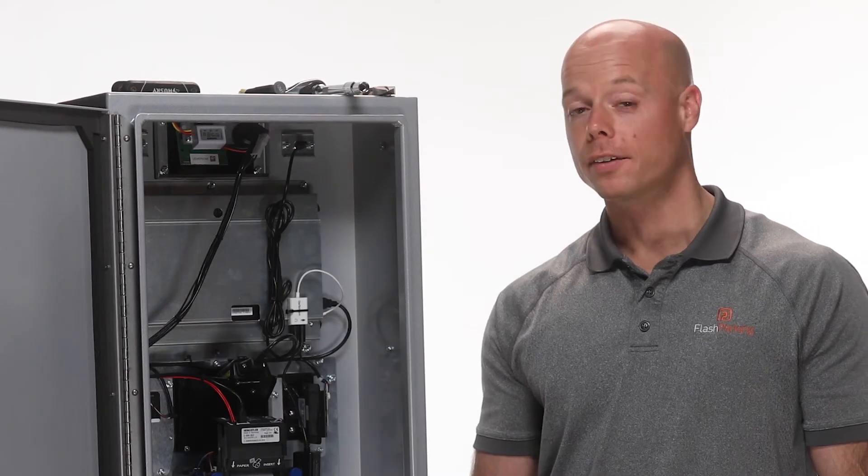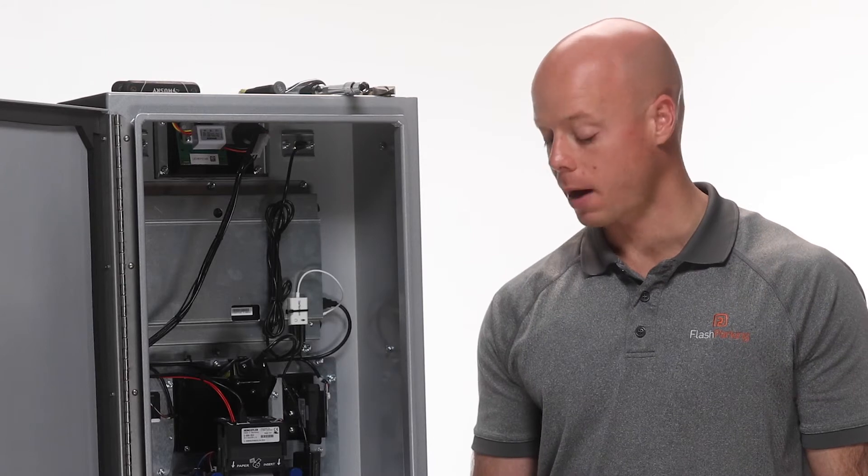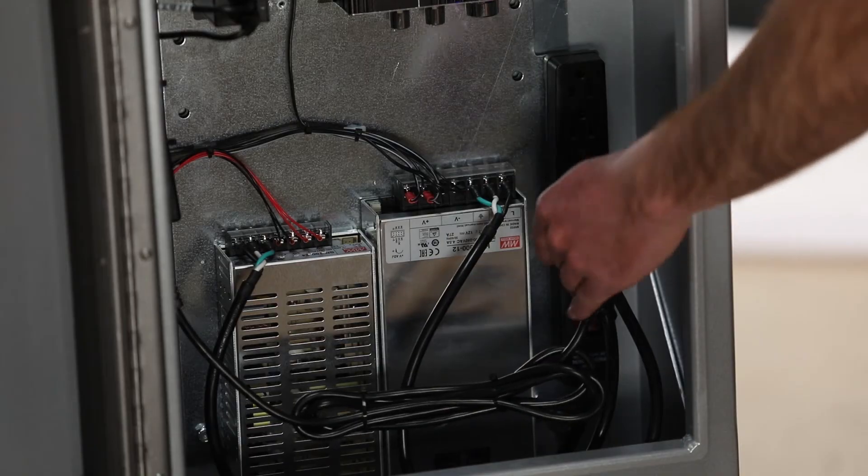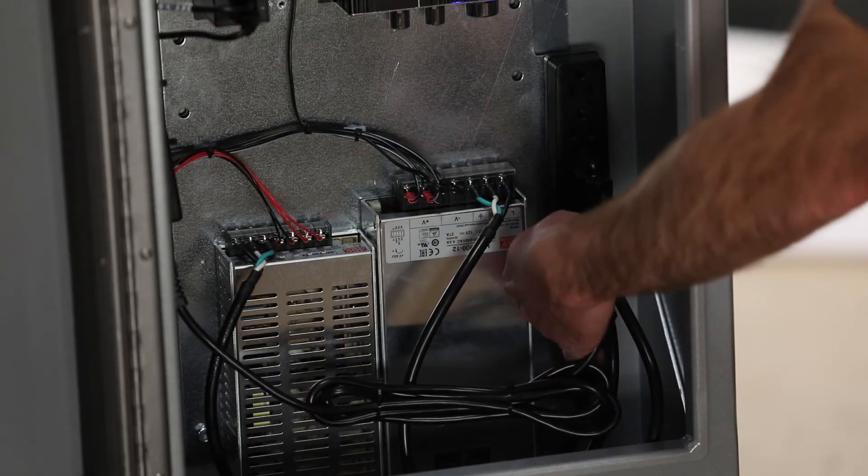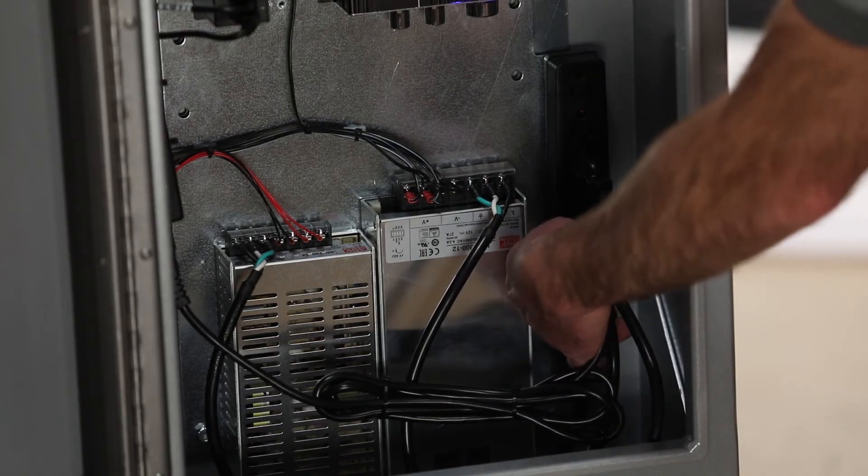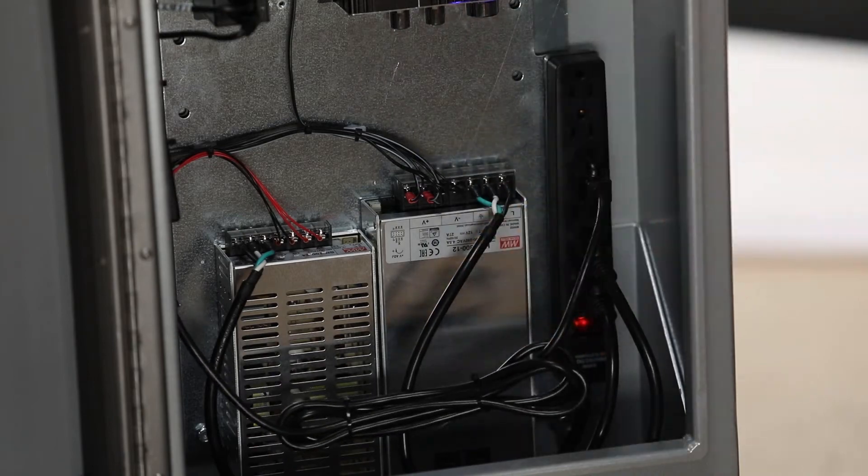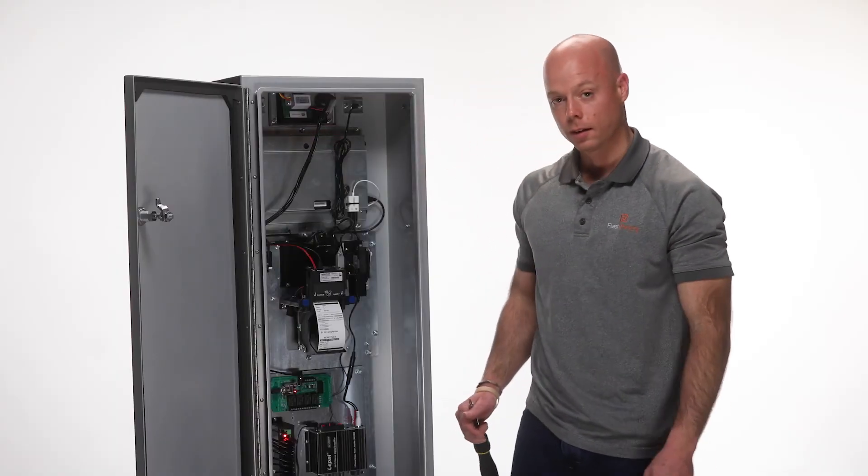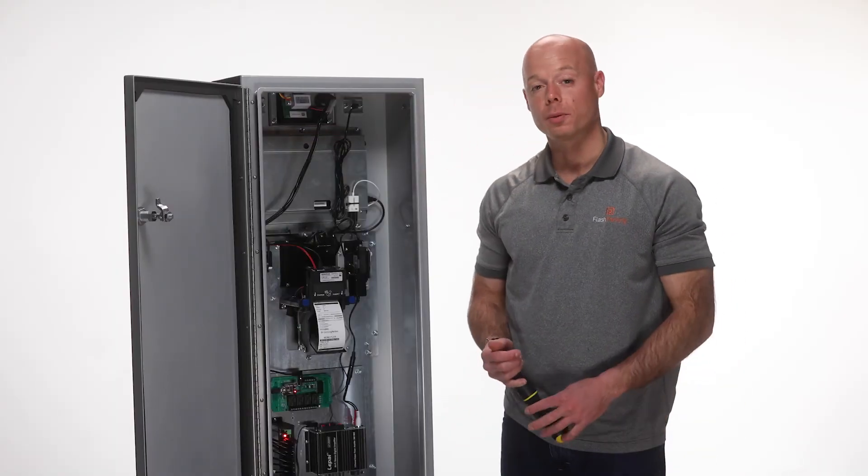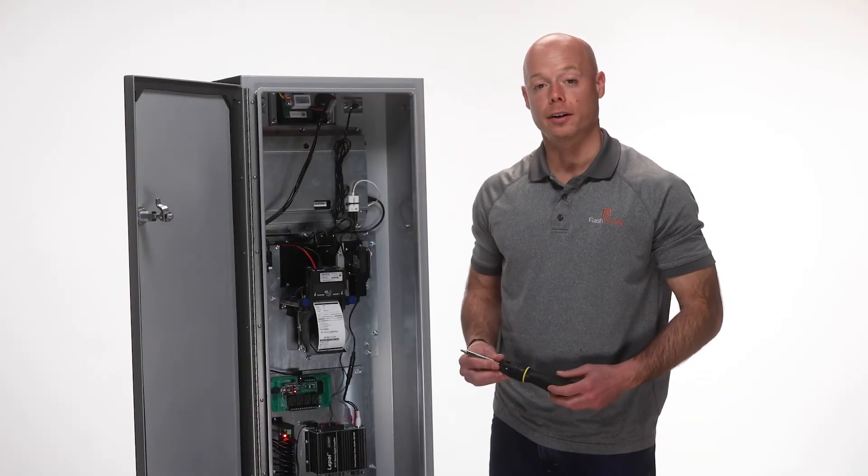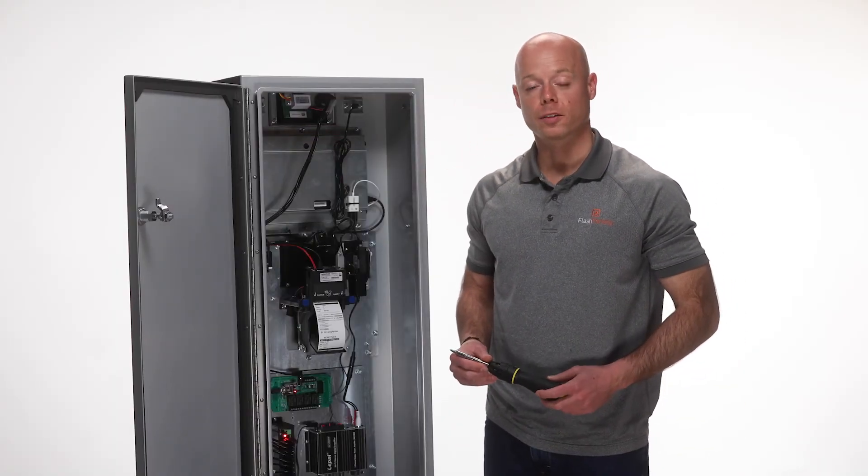The last step is to turn your power strip back on. That's how you replace the amplifier in your Flashpark SmartStation.